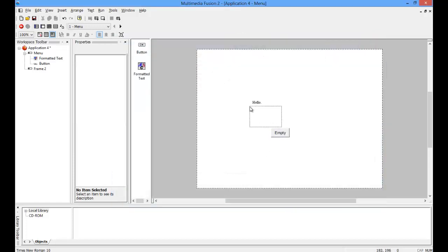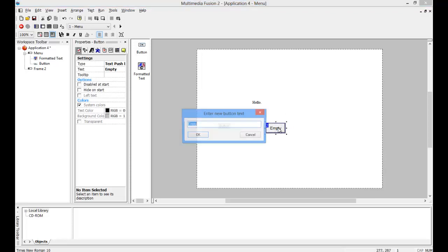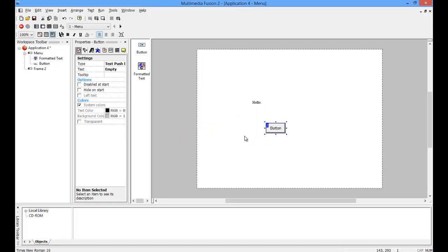And then you have a button, so it will say empty. You can change that. Double-click on that and that will pop up, and you can type, and you can click OK.